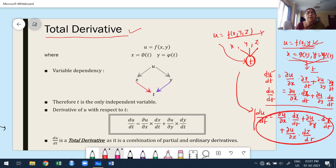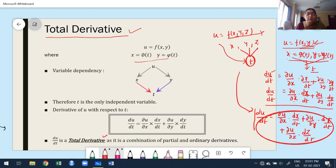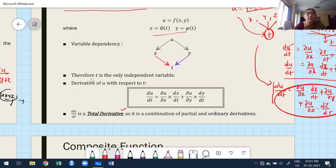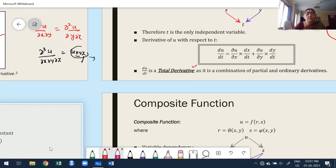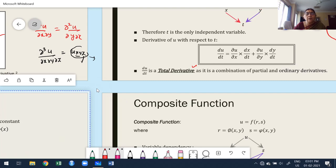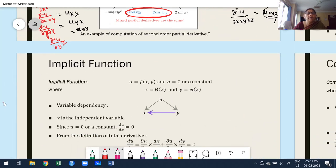This is the same thing written in my slide. Here u is a function of x and y, where x and y are functions of t. The independent variable is t. Then du/dt is written as the combination of partial and ordinary — du/dt is called total derivative as it is a combination of partial and ordinary derivatives. I think it is clear where we are going to use total derivative.